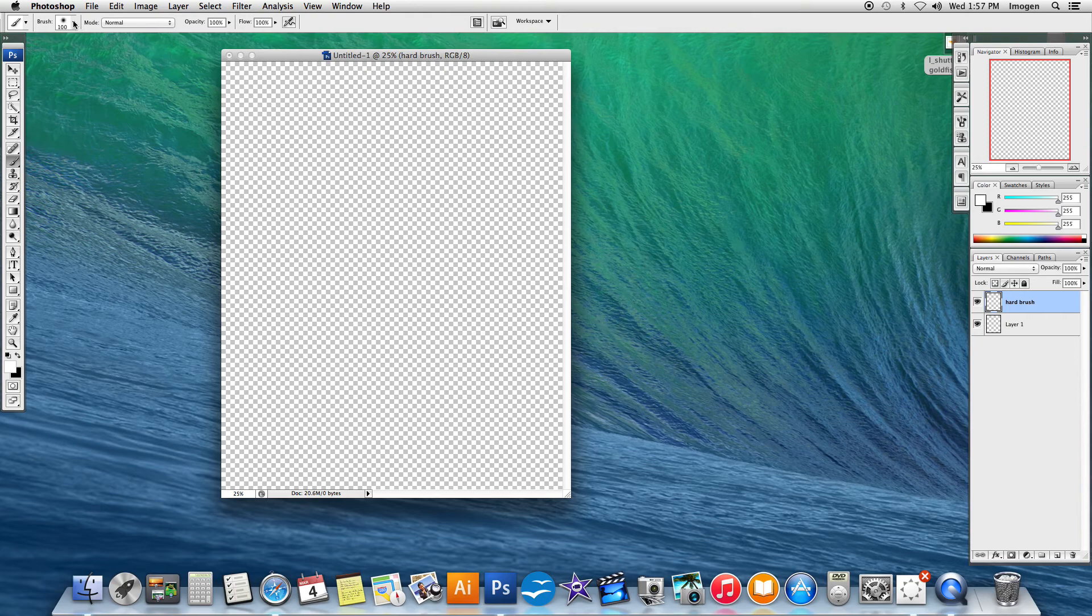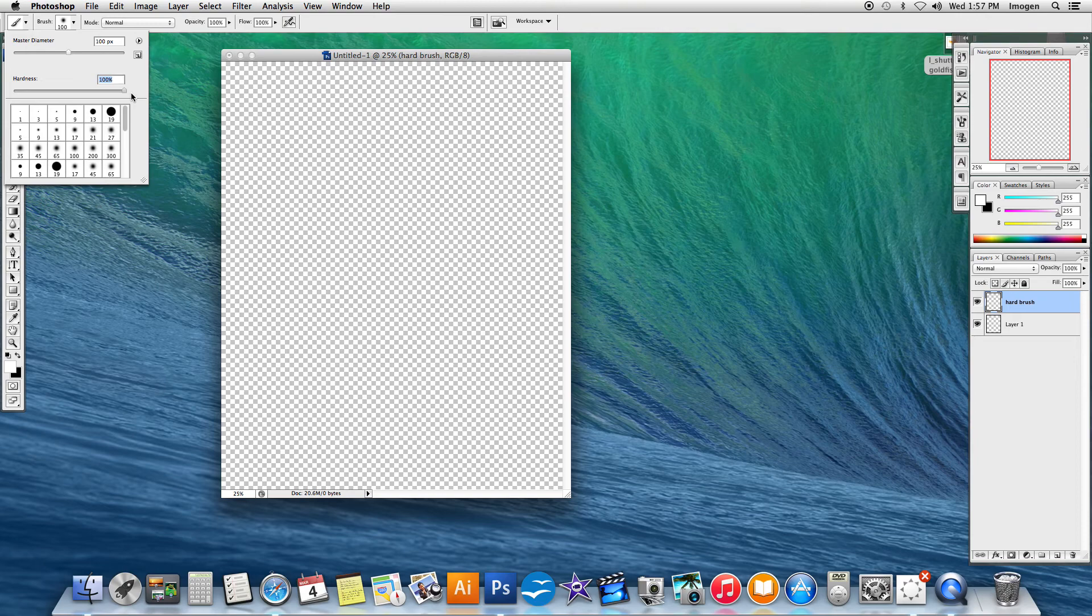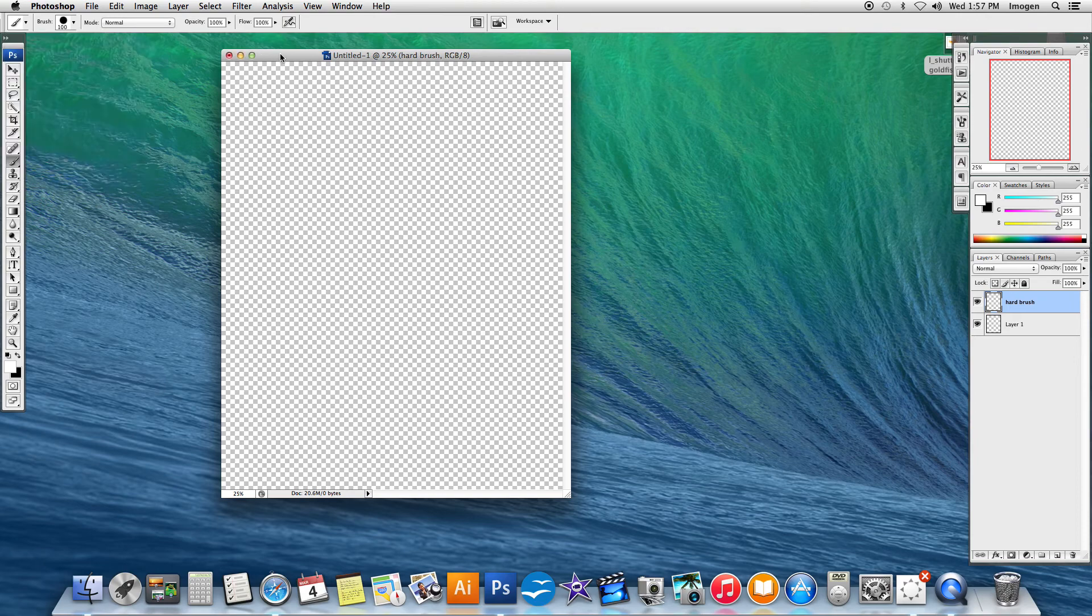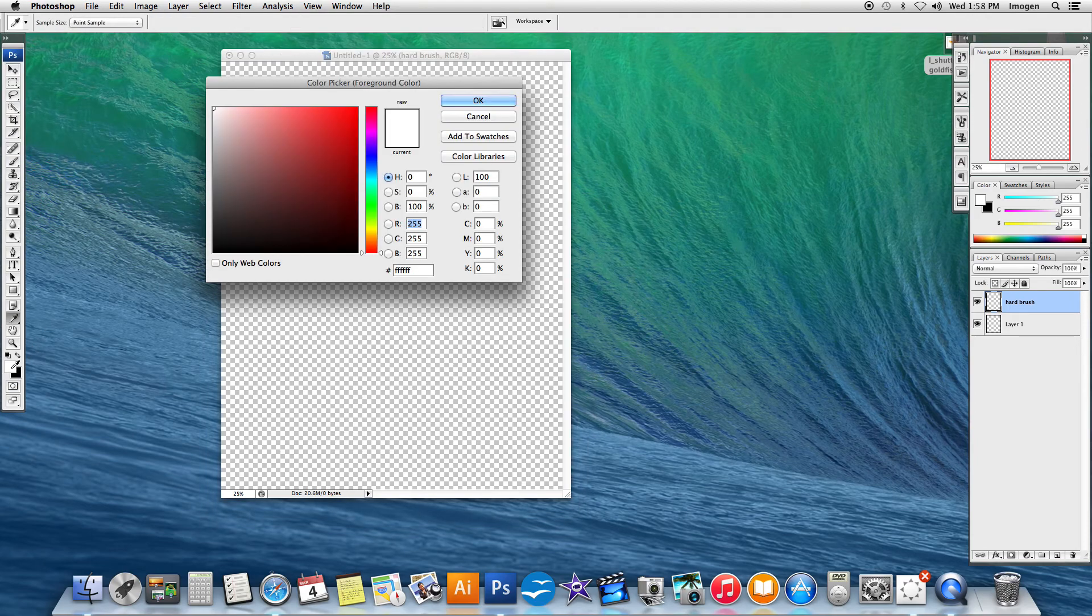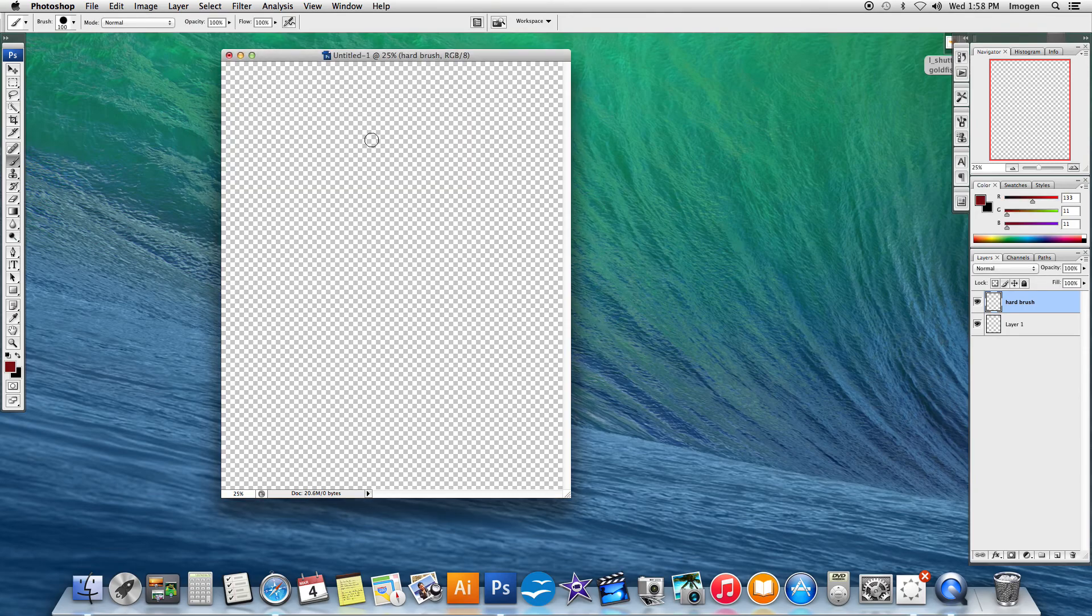When I go to my brush options at the very top of my window here, I can then take my hardness and move it all the way up to 100%. And then I can go get my colors by double-clicking the color selector here. I'm going to get a red color and I'm going to say OK.